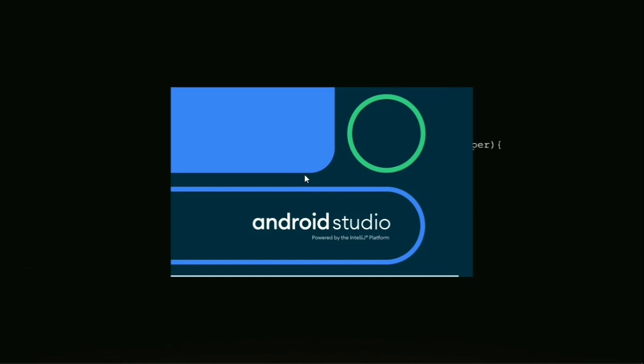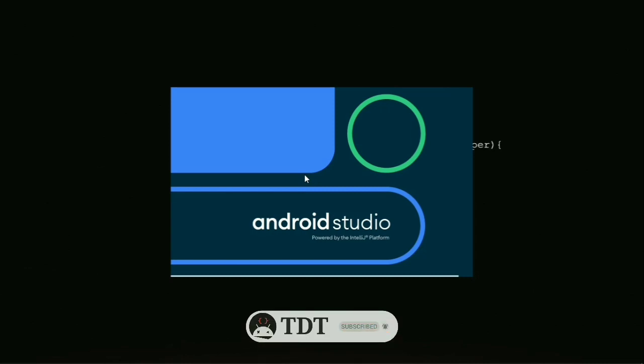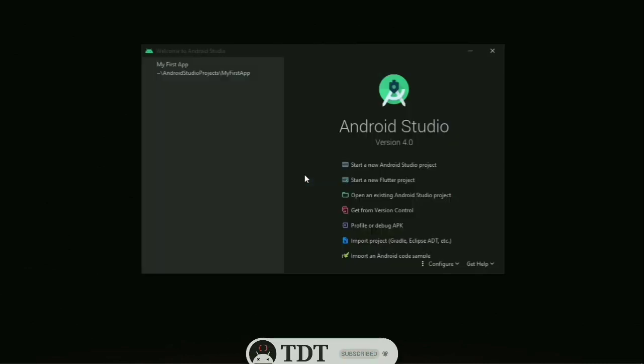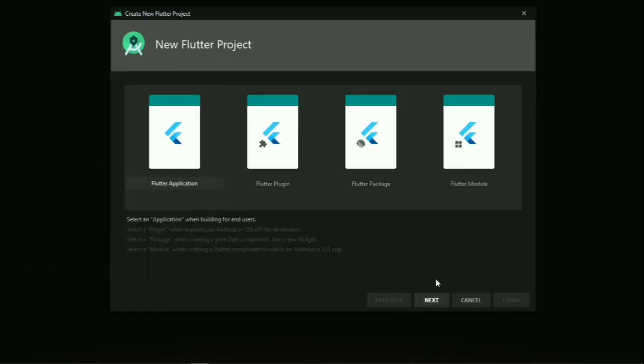Now we can reboot. After rebooting, we have a new option: 'Start a new Flutter project' and 'Start a new Android project'. Click on it. Select 'Flutter Application' and click Next.